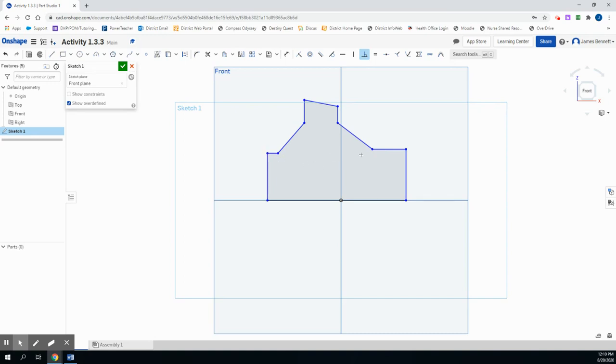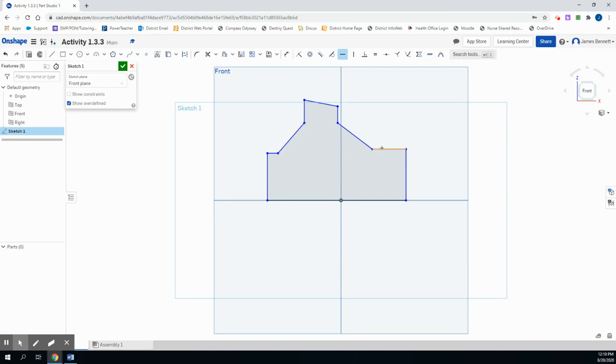We know that this side should also be equal to this one. So we'll add a horizontal constraint to keep them connected. So by adding this constraint, we should ensure that these will both be horizontal to each other. We also want this to be a horizontal line. The next piece is we need this side to be equal to this side. So we'll use the equal constraint to make these lines equal.